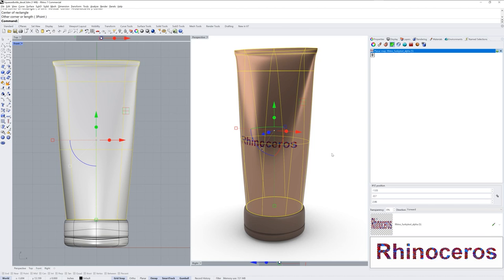Once that decal is applied, the object is still selected and in the properties panel you'll see the decal in the list now for that object.